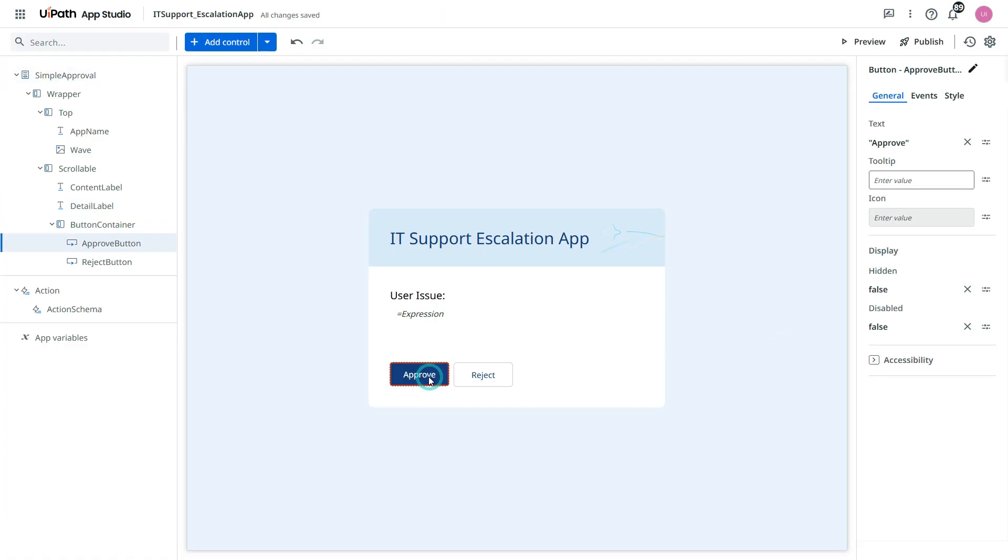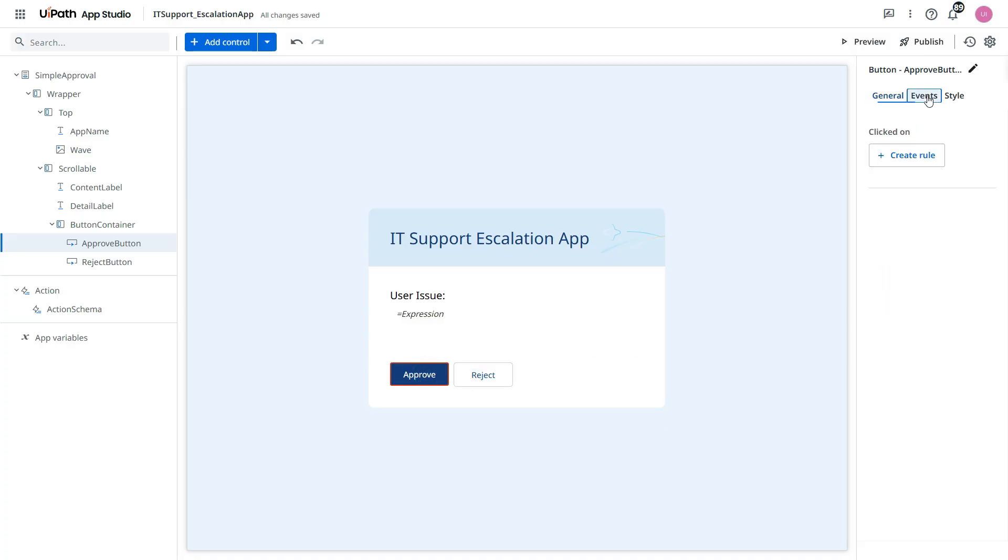And then now we need to click an event for this approve and reject. We'll select that button.